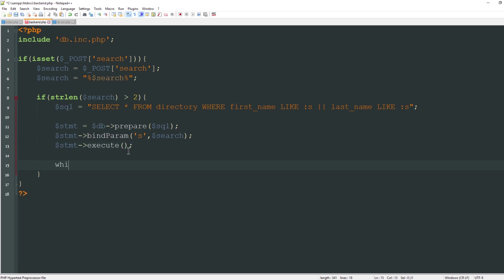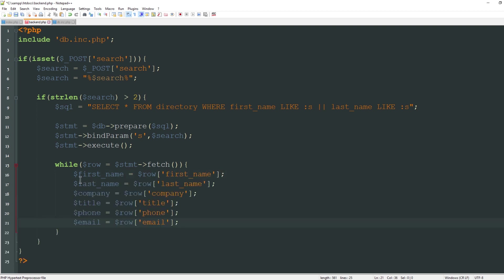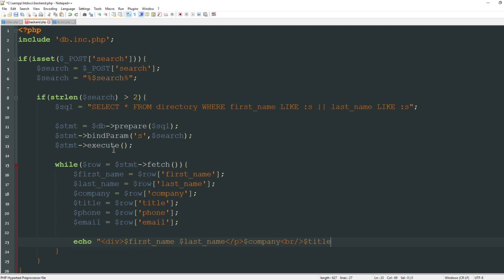While it's finding results that match, I'll assign a variable called row and that's going to equal stmt fetch. From here on we can process this like we would if you're using mysqli. For instance I'll say first name equals row first name from the database. Now that I've populated all the values we need, I'll echo out a new div tag and show the first name, the last name, then a paragraph break, then show the company, their title, the phone number. For the email address we can do a link: aref equals mail to and then the email address, then display the email address on the page, close the link and close the div tag.